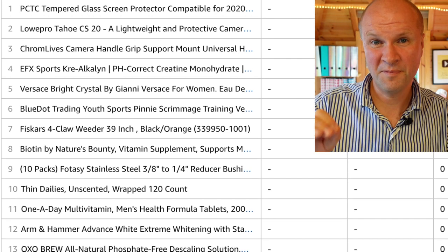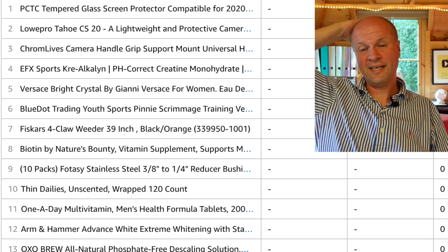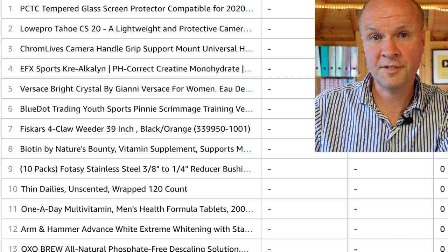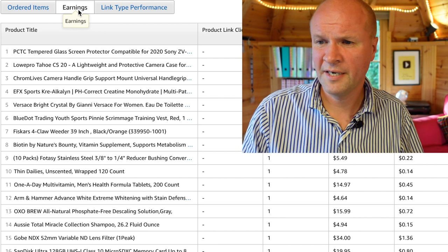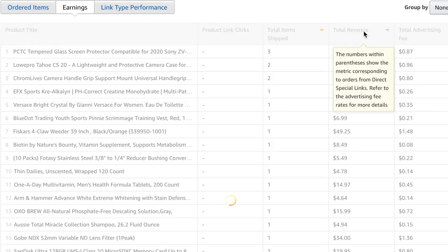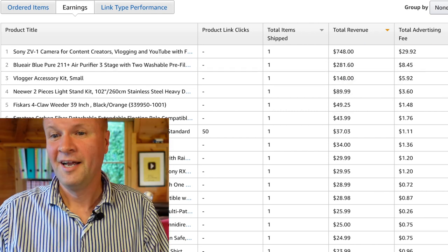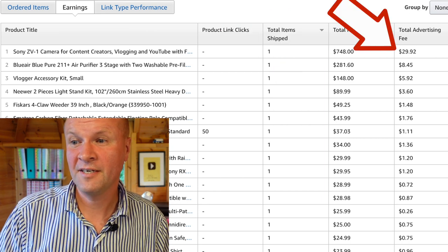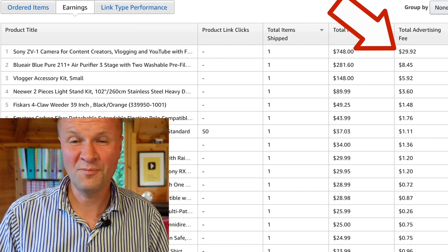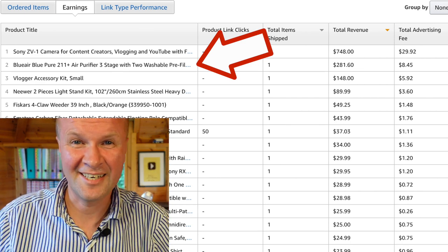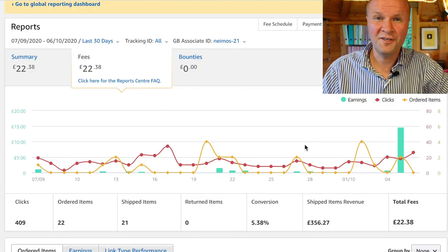What I love browsing through is this table that lists every single item that's been bought — some strange stuff I haven't put links to. What happens is, if someone goes to Amazon using my link and doesn't buy that item but then buys something else, I earn a commission on that instead. If I click on 'earnings' and reorder by total revenue — look at that, I sold a camera! For that one camera I picked up $29.92. I also sold an air purifier.